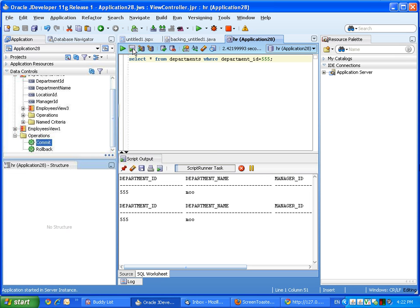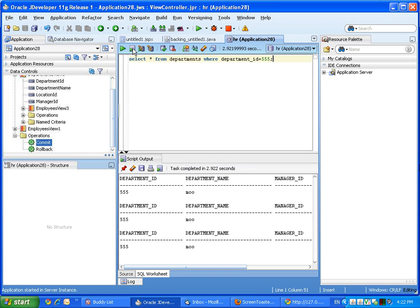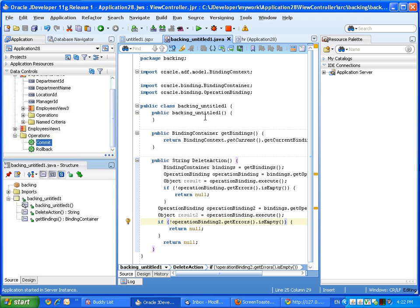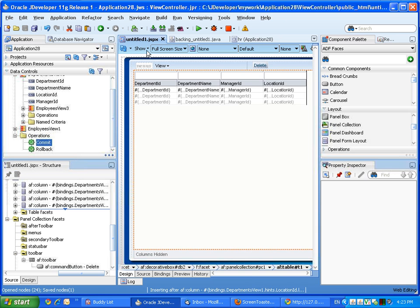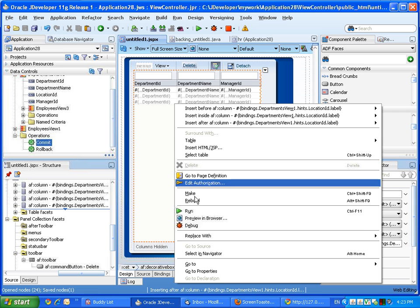Now let's just verify that it's not in the database anymore, just by simply running this query again. Oh, it's still there. Let's verify what we did wrong. Yeah, we invoked the delete operation twice, so we actually want this one to be number 2 as well. Save. Let's rerun our page.